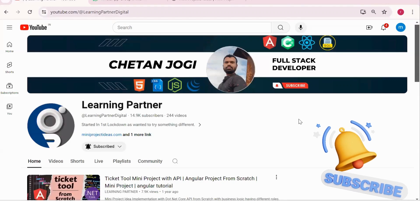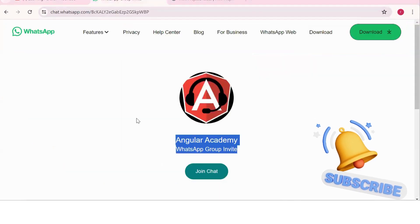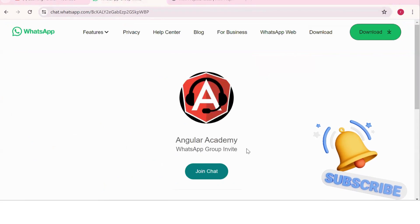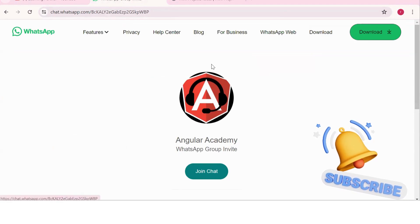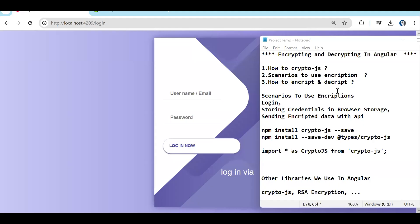Hello, welcome back to Learning Partner. If you are new, please do subscribe. This is another channel where you can directly connect with me — we have around a thousand-plus members already. We take live coding sessions, so to get notified about those sessions, please do join this group. Today we are going to see encryption and decryption.